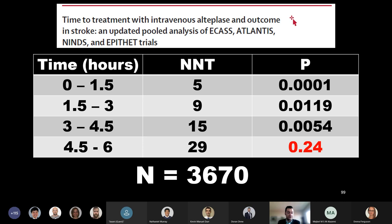This meta-analysis which I reference here, however, with a sample size of 3,670 patients, was able to clearly show that the earlier a patient is treated with tPA, the greater the benefit they achieve, and that up to a time point of four and a half hours there is a statistically significant benefit with a reasonable number needed to treat.